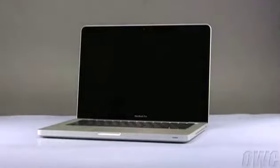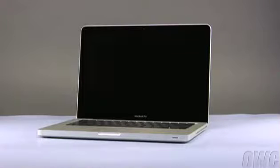Hello and welcome to the OWC instructional series of videos. In this installment, we'll be upgrading the memory in a 13-inch unibody MacBook Pro, which was introduced in mid-2009.